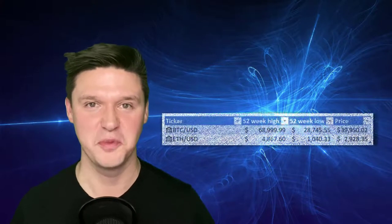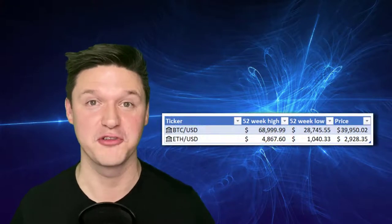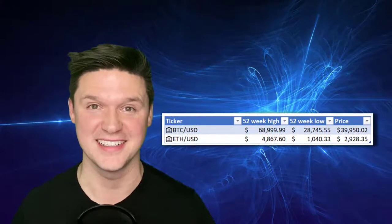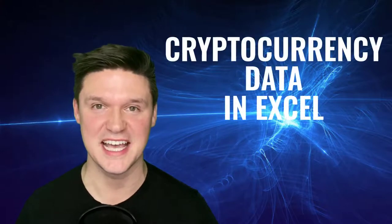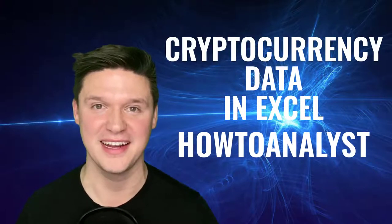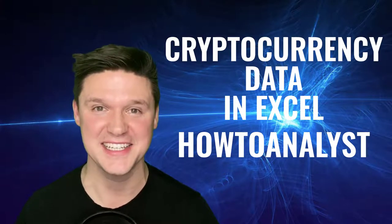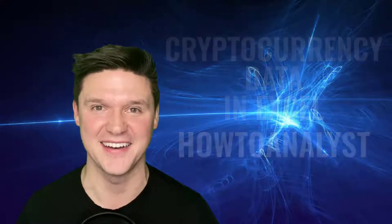Crypto is so hot right now that Excel lets you pull in data for cryptocurrencies. This is Cryptocurrency Data in Excel from HowToAnalyst, and let's get started right now.